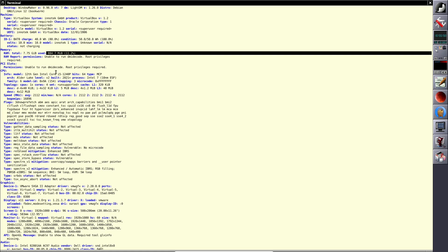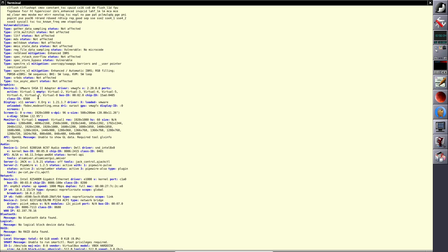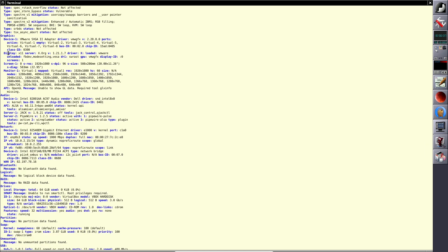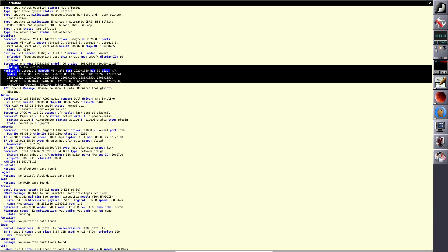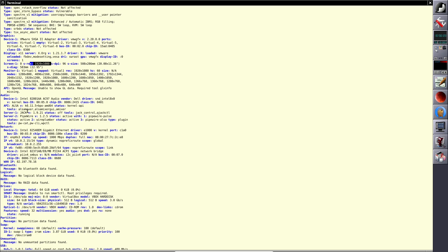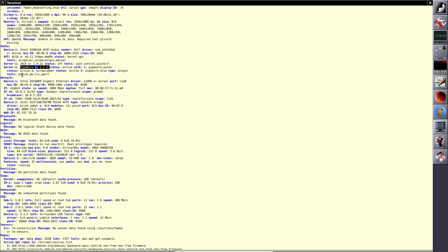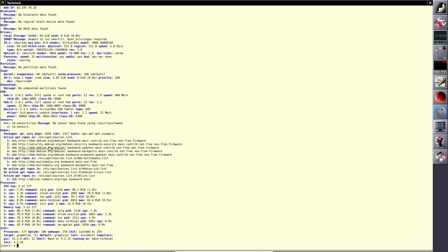I installed inxi and neofetch, so it's consuming a bit more. Normally it would be under 500–600 MB. The vulnerabilities and flags section is unnecessary. The main parts: display is X11, Xorg version 1.21.1.7, VMware GFX version 2.20. For audio, you get JACK version 1.9.21 and PipeWire version 1.2.5. Processes: 177, uptime almost 10 minutes.